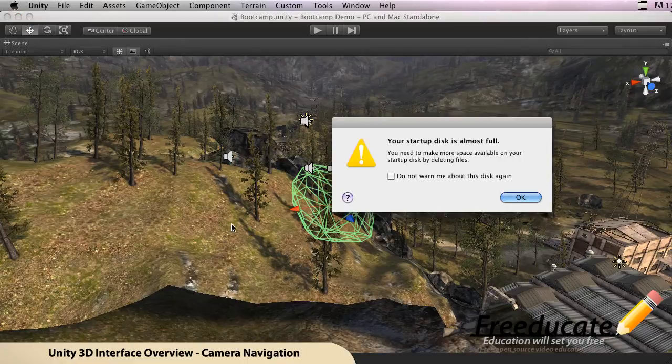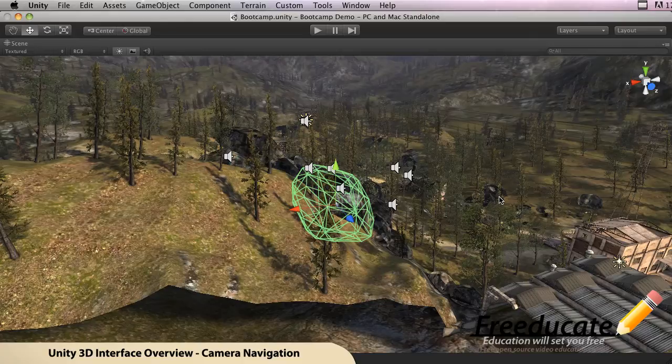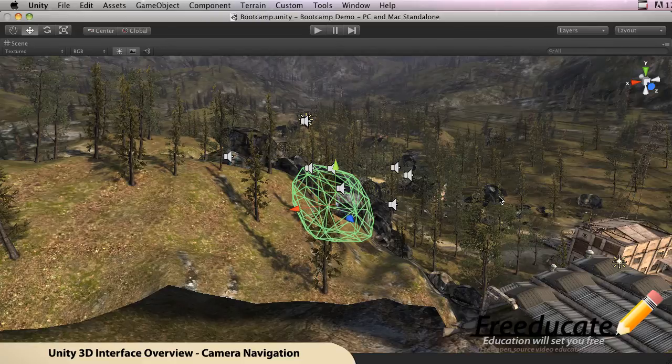So in the next tutorial, what we're going to do is we're going to go ahead and take a look at using some of the transform tools, and we're going to look deeper into the interface. Because again, knowing the interface is very, very important.